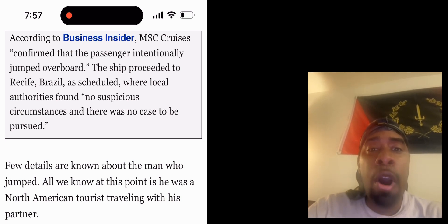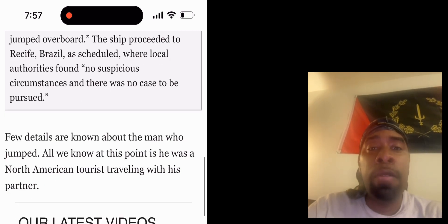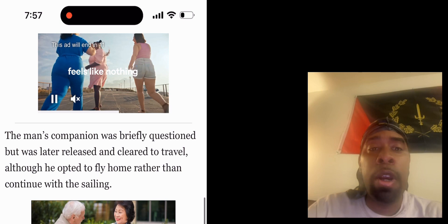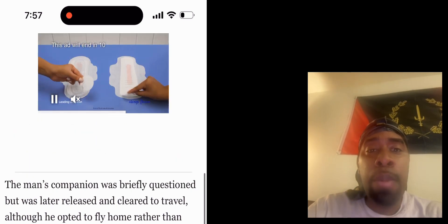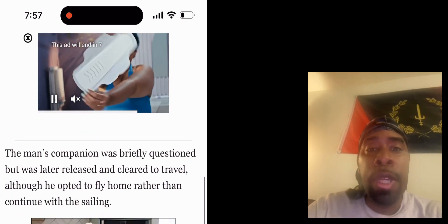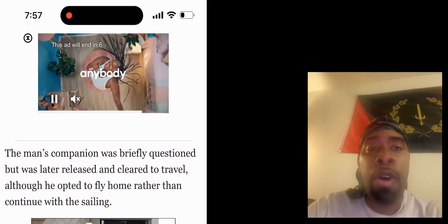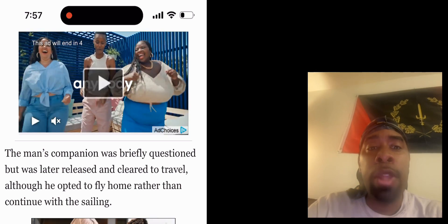Few details are known of the man who jumped. All we know at this point is he was a North American tourist traveling with his partner. The man's companion was briefly questioned but later released and cleared to travel, although he opted to fly home rather than continue with the sailing.